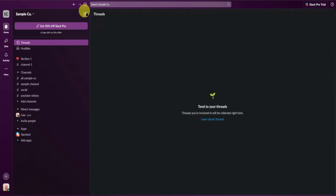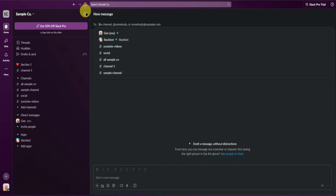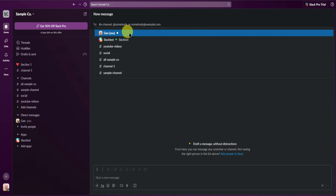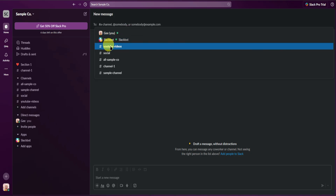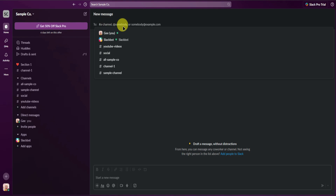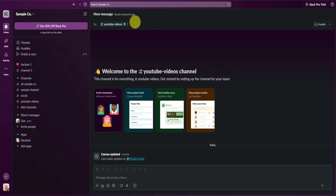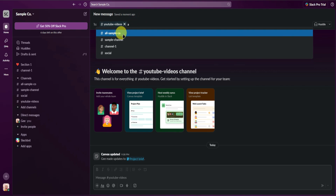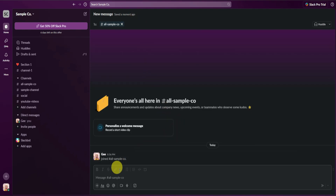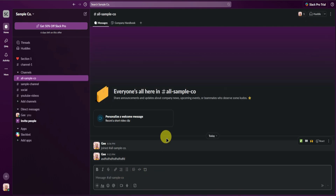At the top, you can create messages. If you want to send a message to a channel, a direct message, or a bot, you can write it here and send messages to all of your channels. Just type in the message you want to send and then send it.